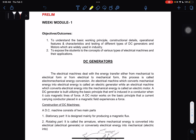For our first topic, we have DC generators. Electrical machines deal with energy transfer either from mechanical to electrical form or from electrical to mechanical form. This process is called electromechanical energy conversion. An electrical machine which converts mechanical energy into electrical energy is called an electric generator, while an electrical machine which converts electrical energy into mechanical energy is called an electric motor.